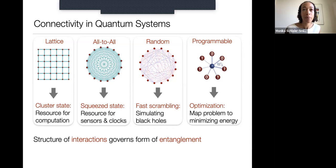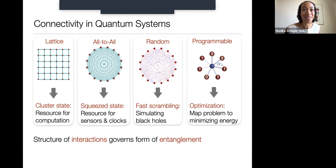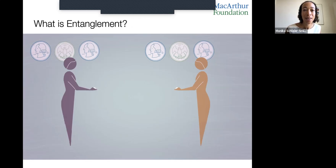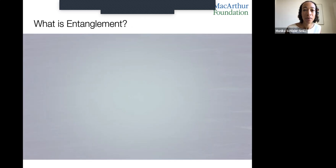In several of these examples, the key point is that the structure of interactions governs the form of entanglement and quantum correlations in the system. To clarify what I mean by entanglement, I'll share a brief video introduction to quantum information and entanglement, recently animated by a professional animator.